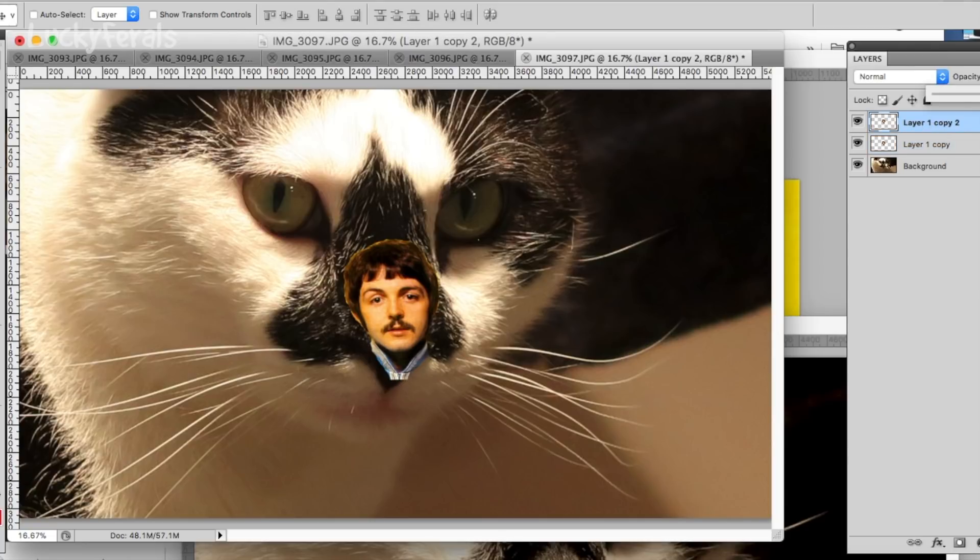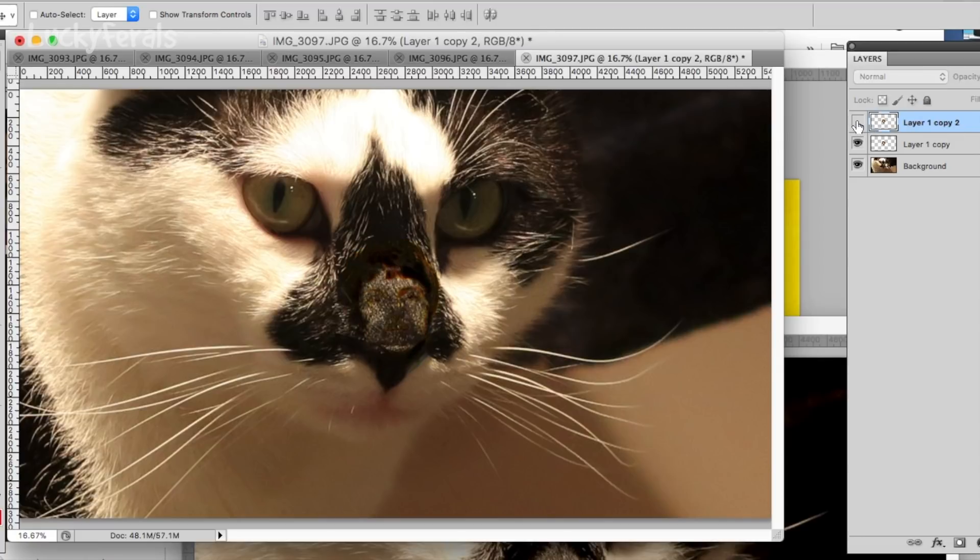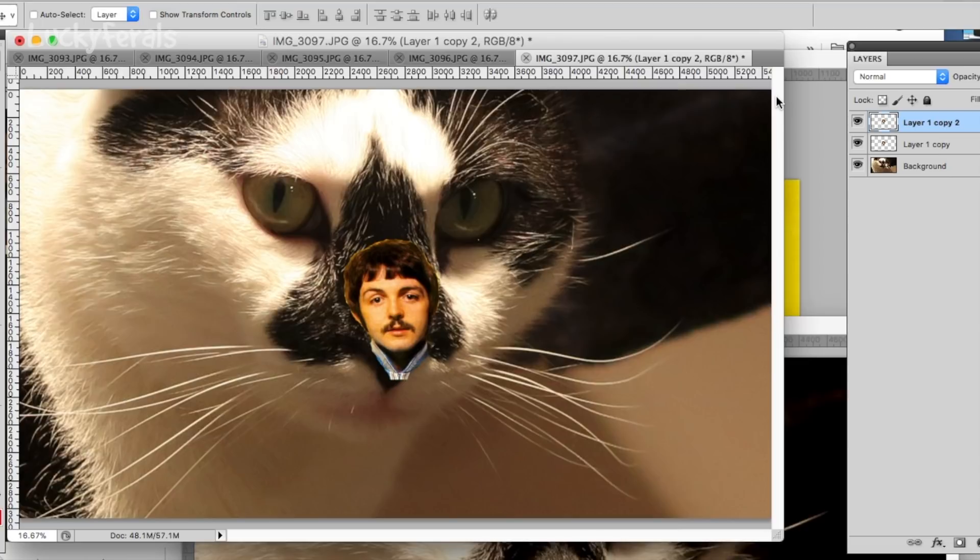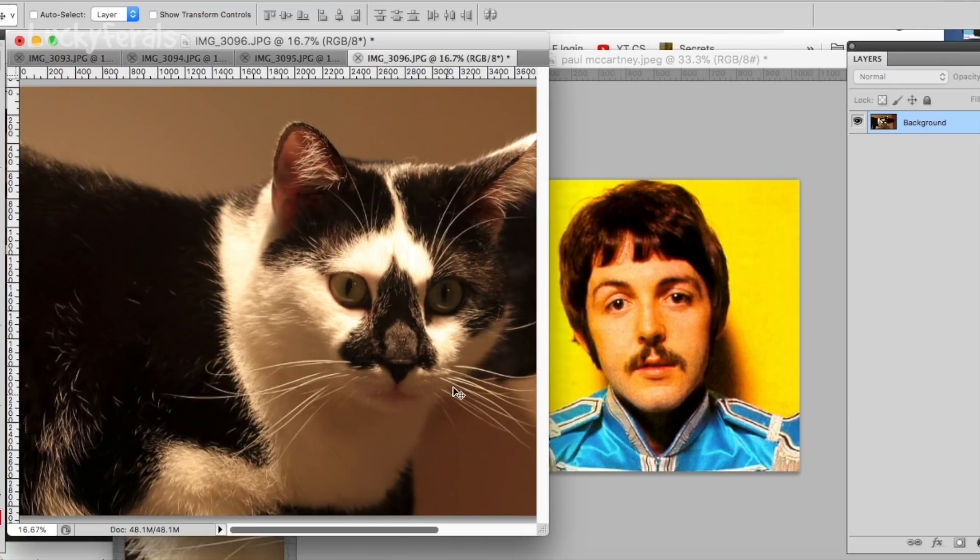So if we make this top image semi-opaque... Oh, actually, you know what? It moved over with the other one, so we don't need to do that. It's actually all lined up. There we go. Paul McCartney on Splash's nose. Here's another image of Splash. This one was taken a little bit farther away. And do you see Paul McCartney? Can you see him on Splash's nose?